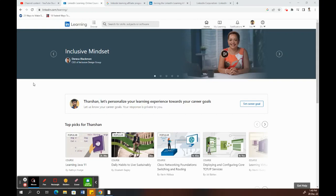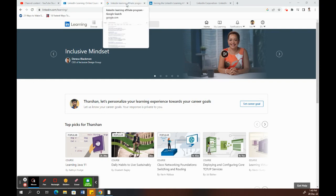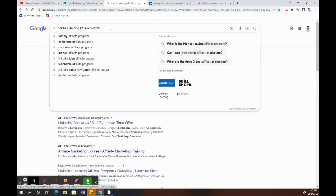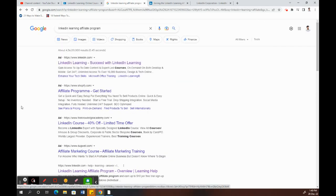Hi everyone, in this video I'm going to show you how to apply for LinkedIn Learning affiliate programs. First, go on Google, type in 'LinkedIn Learning affiliate program' and search for it.